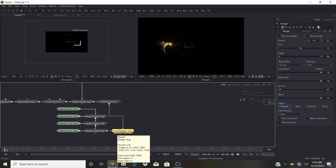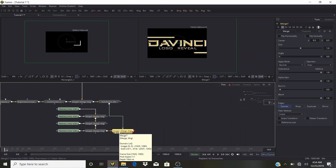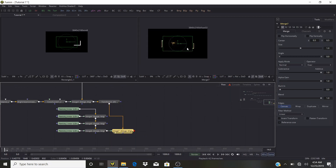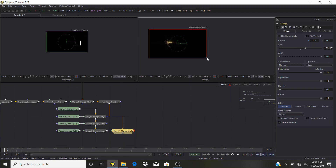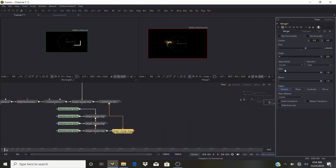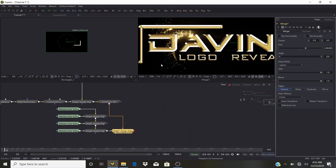Merge these particles over our golden text. It's way too big, so do Ctrl+T to swap inputs, then merge it over. We need to make it bigger and set the Merge blend mode — try Screen, or try Lighten. Lighten is better. You can set all of these to Lighten if you want.